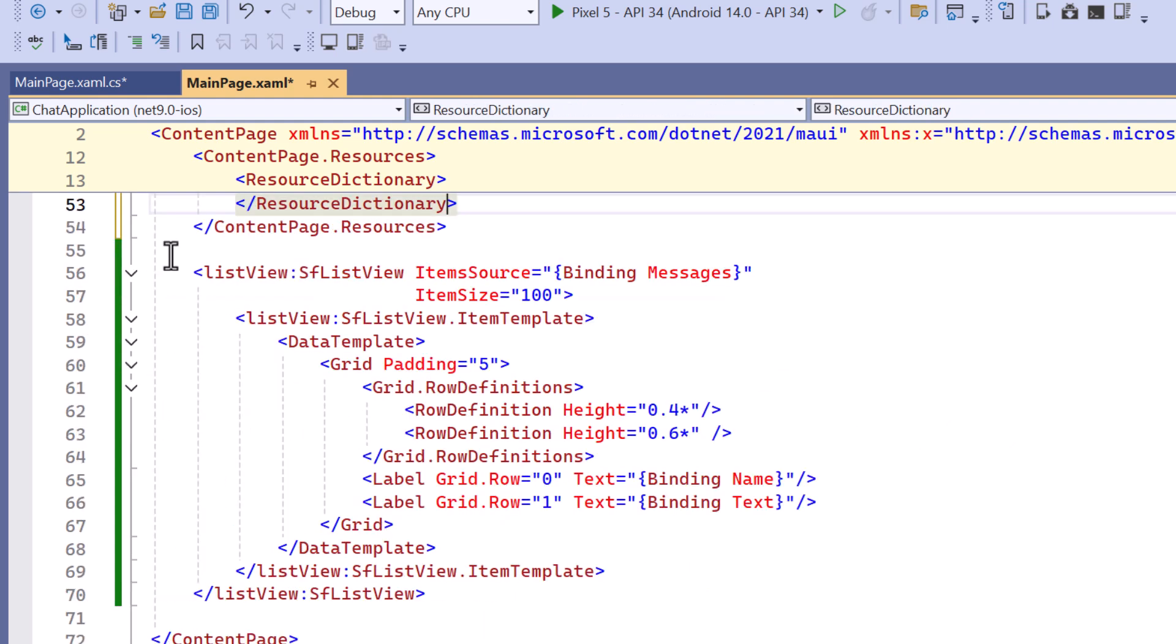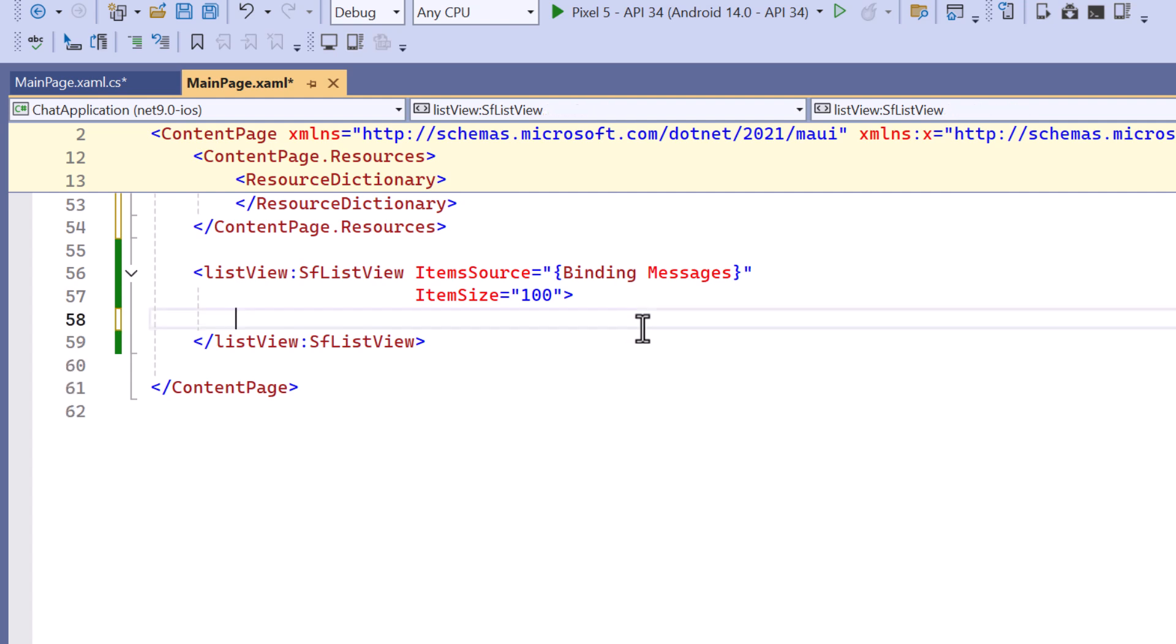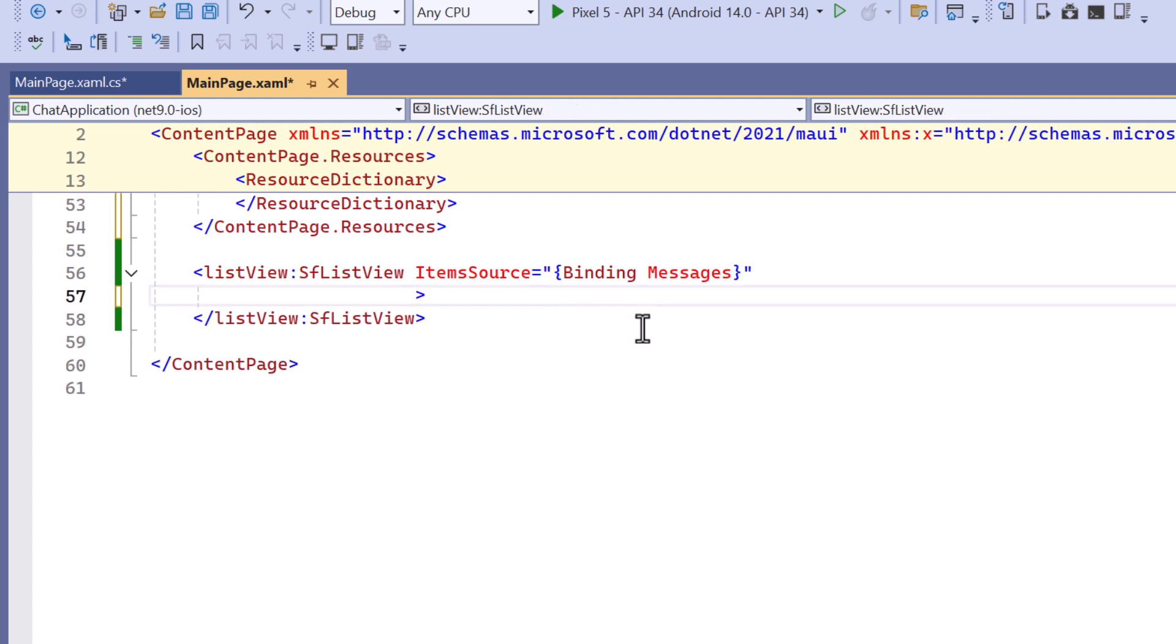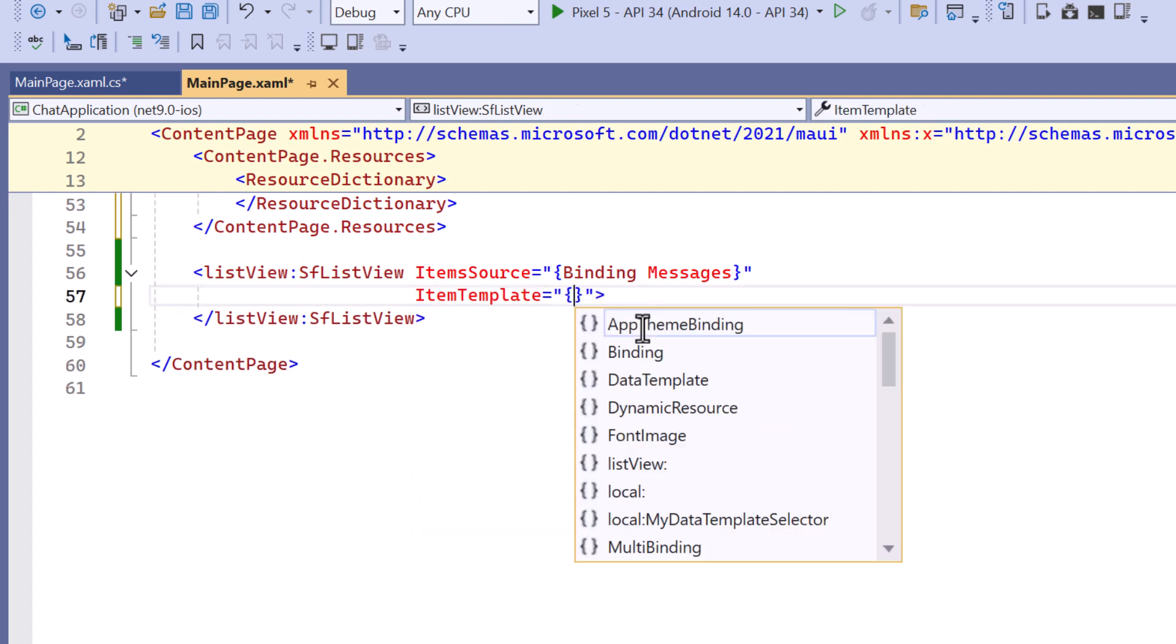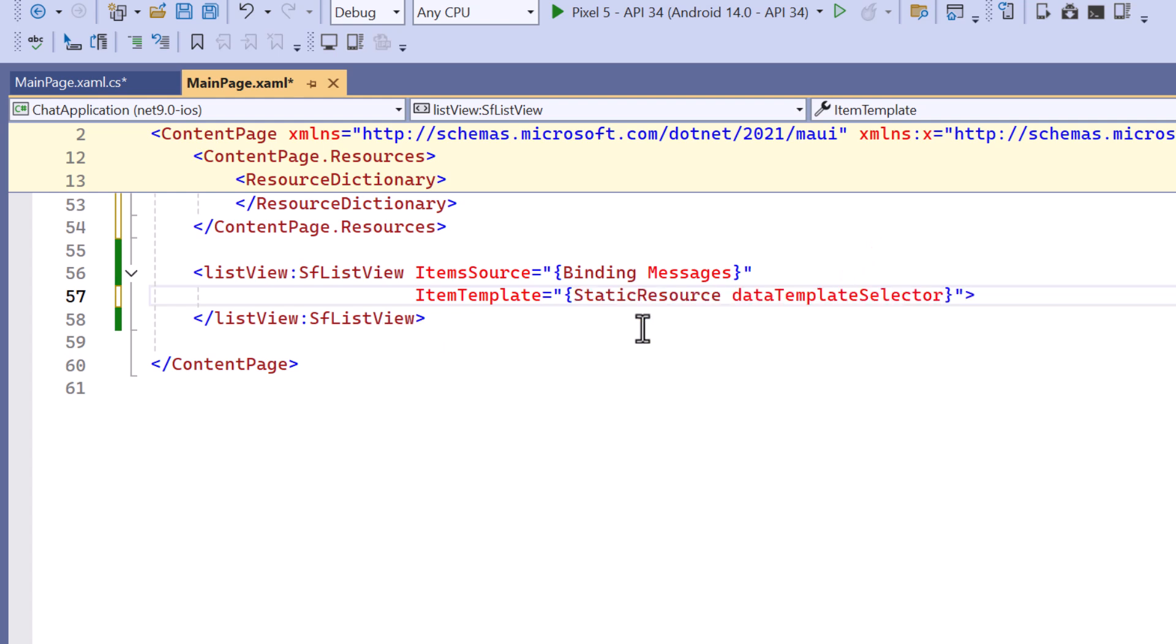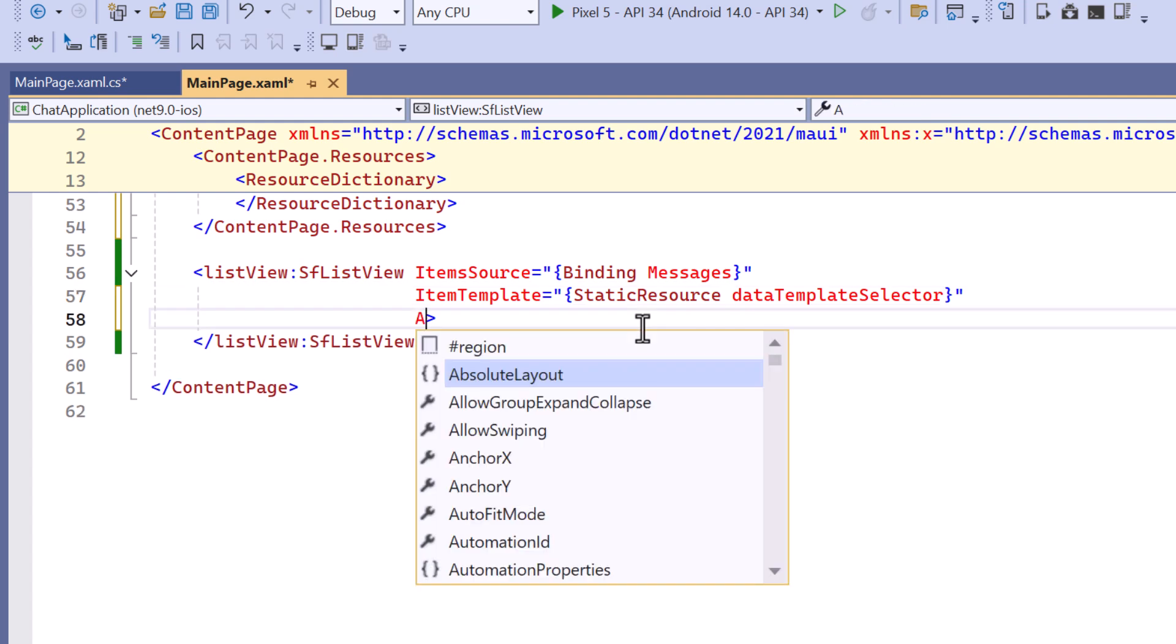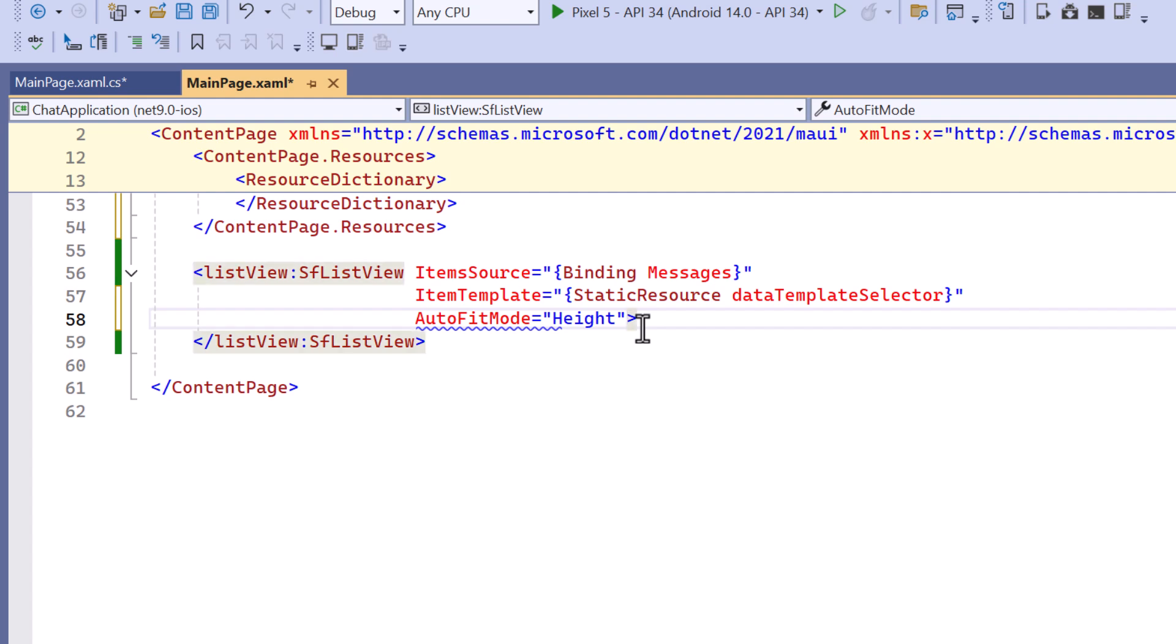Before proceeding, I'll remove the previously defined item template. Then within the list view control, I reassign the item template property to the data template selector resource. To ensure that each message item adjusts its height to fit its content, I set the AutoFit mode property to height.